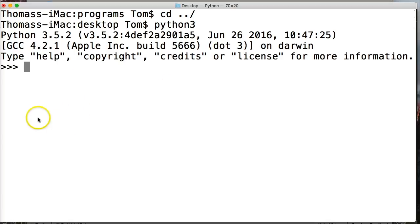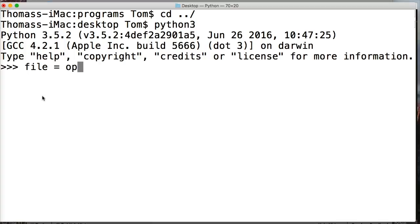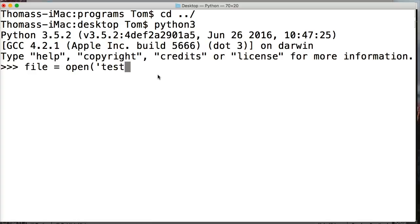We can create a file to a certain path, but for now we're just going to create a file in the current location. To create a file, we need to fire up our Python interpreter — Python 3. So we've got our Python interpreter open. We're going to use the open function to create that file. Let's create a variable that will maintain the connection between our program and an external data source or file. I'm going to call mine 'file' because it represents a file.